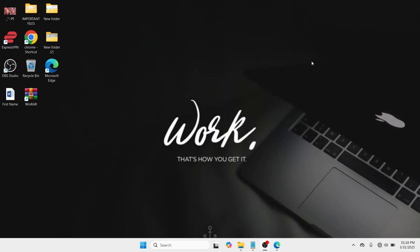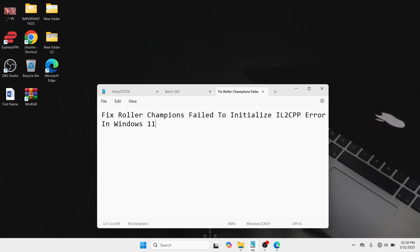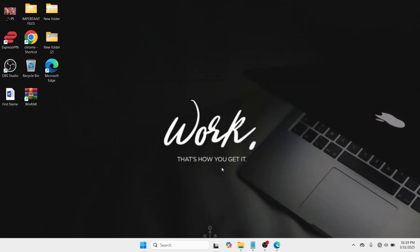Hey folks! Hello and welcome to this YouTube channel. In this video, I'm Kenna Tissue. How to fix Roller Champions failed to initialize IL2CPP error in Windows 11. So without any further ado, let's get started.